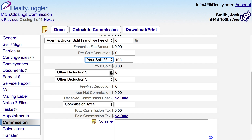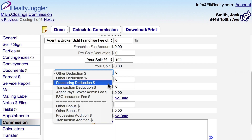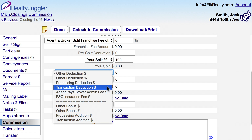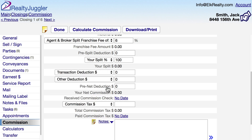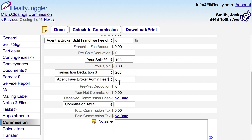If you have a deduction or a bonus — sometimes they're called processing or transaction fees — you can fill those in right here. These fields are all calculated in the order in which they appear, so I'll pay my deduction after the split. Let's call it $200.